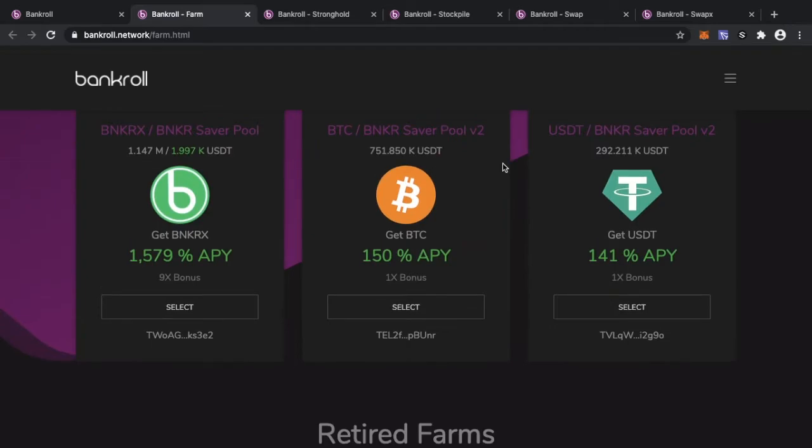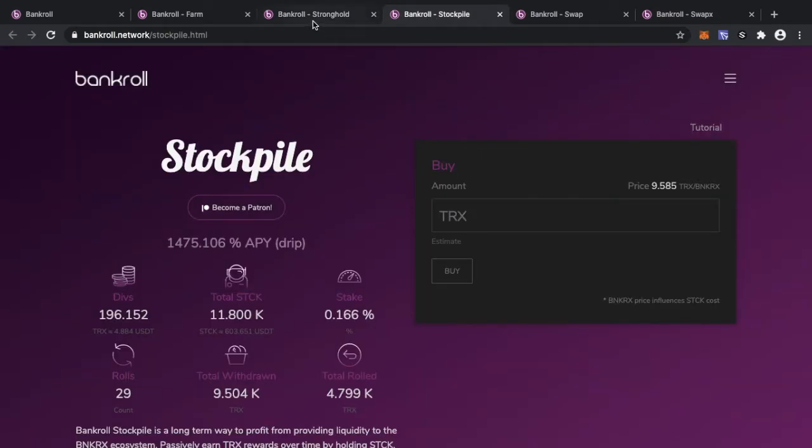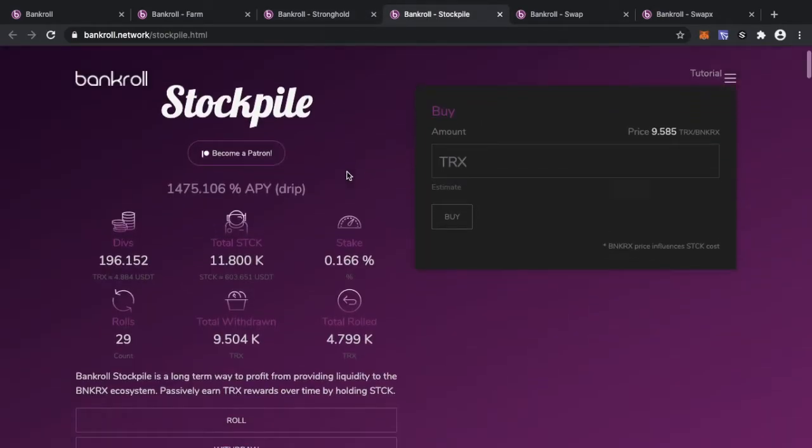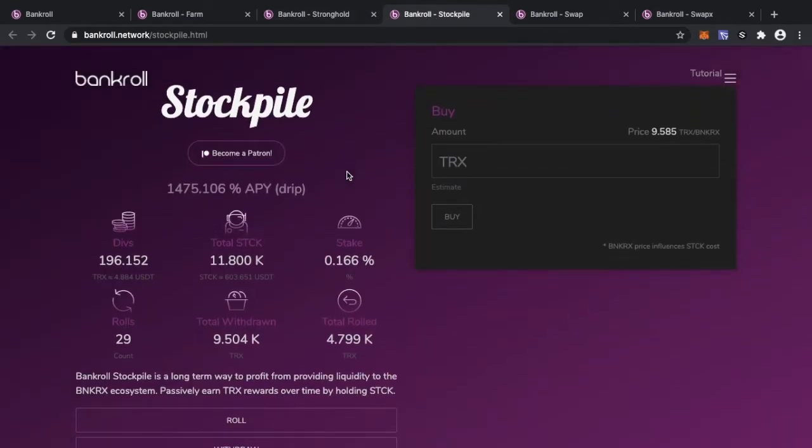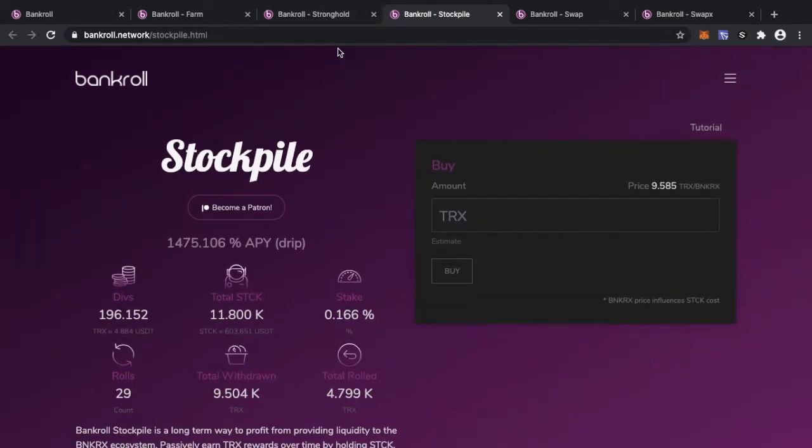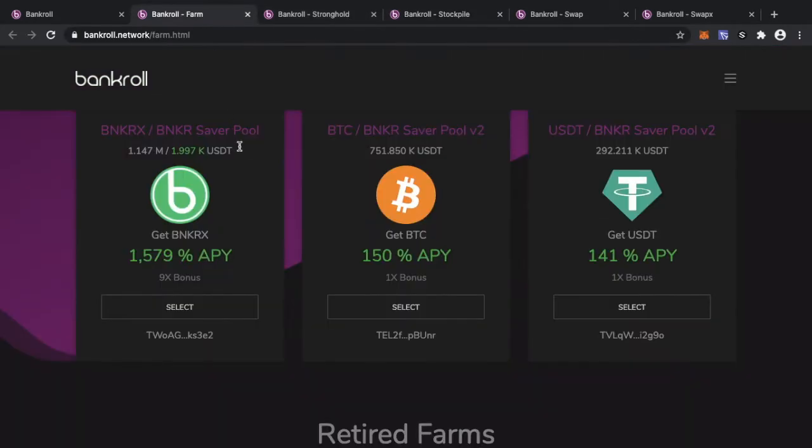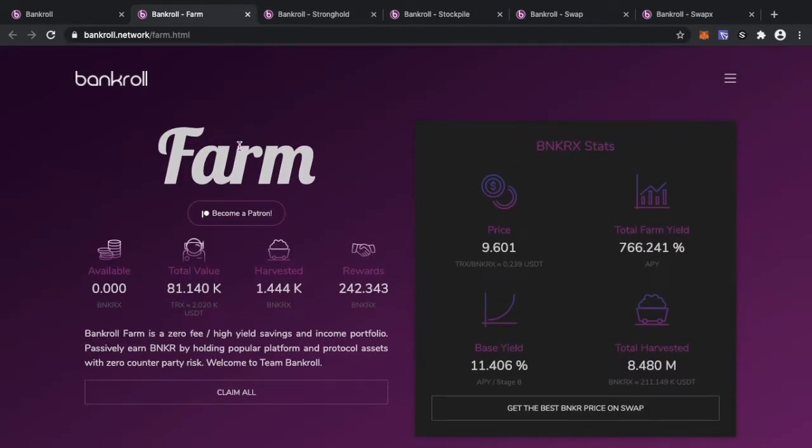Another thing I would say is also jump into Stronghold and Stockpile because both of these are a long-term way to profit from providing liquidity to the Banker and the BankerX ecosystem. Basically, you can passively earn some TRX rewards over time by holding Stronghold and Stockpile.